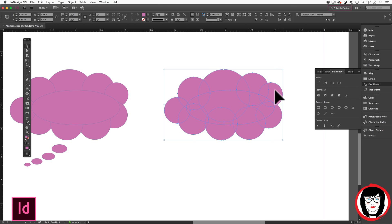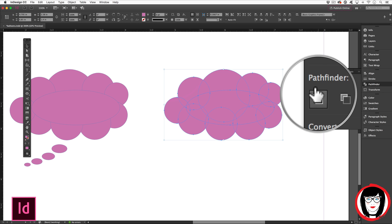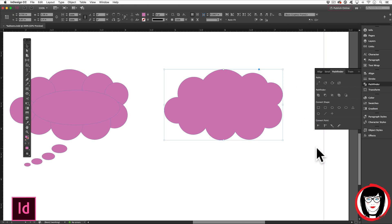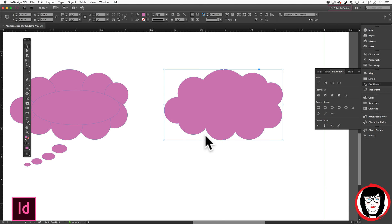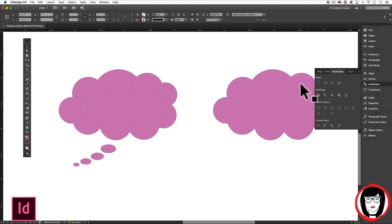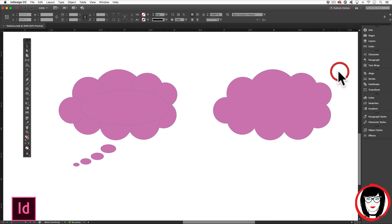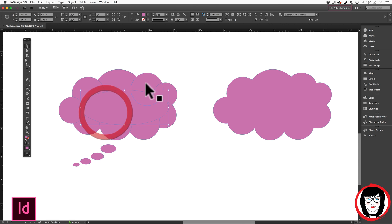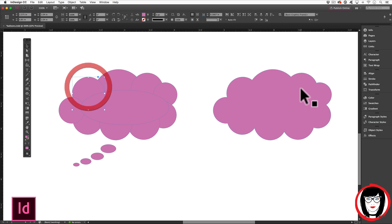Now that I have selected all of the individual shapes, I can come here under Pathfinder and choose the Add or Unite filter. Now this is one shape. You can kind of see that.